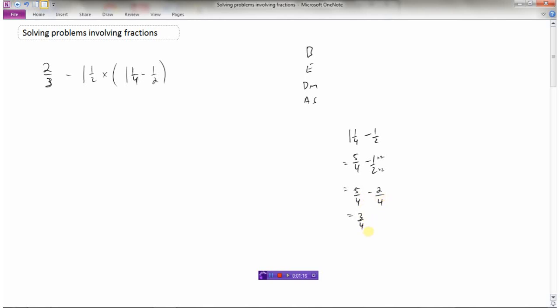Now that the denominators are the same I can go five-fourths minus two-fourths, which is three-fourths. So my question is now two-thirds minus one and a half times three-fourths, and I have done all the brackets.